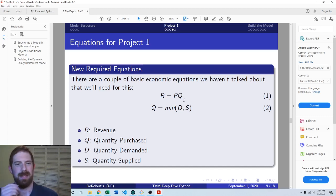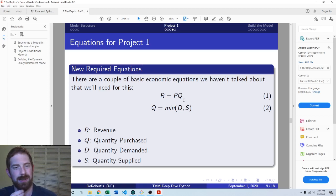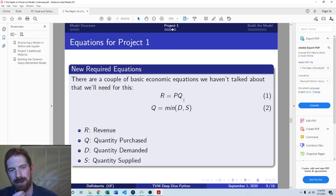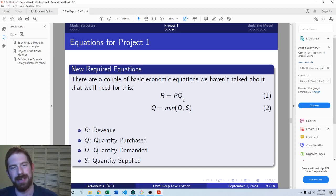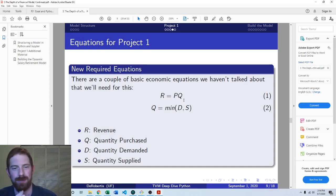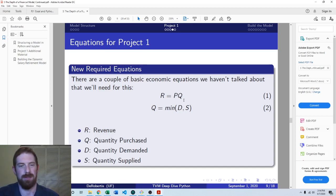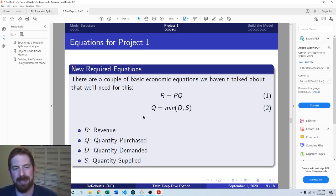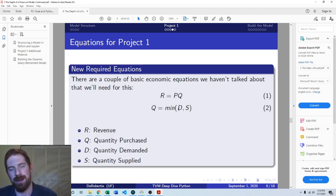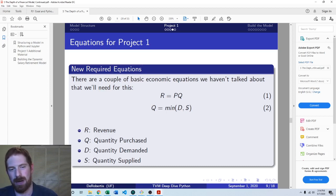But it's important to consider that whatever you produce is not necessarily all going to be sold. It has to match up with whatever the demand is. So the quantity that's actually going to get purchased is the minimum of the quantity demanded and the quantity supplied.